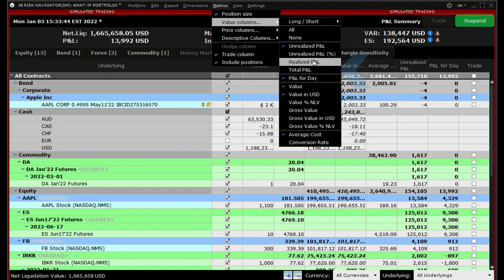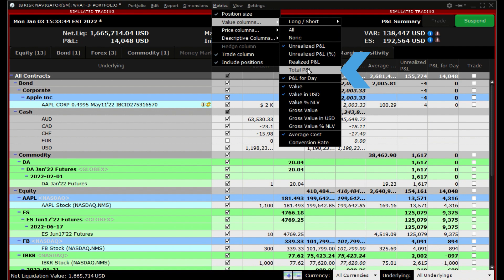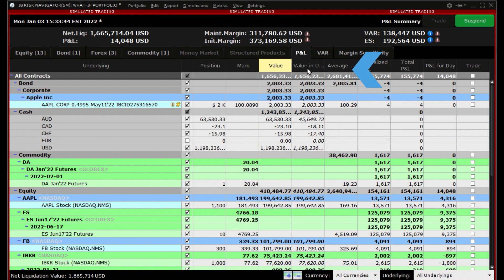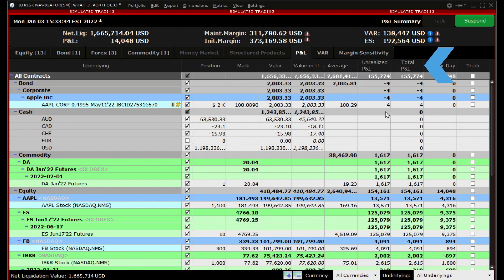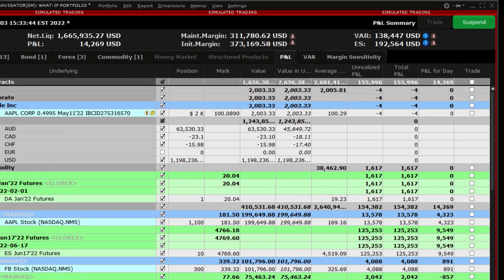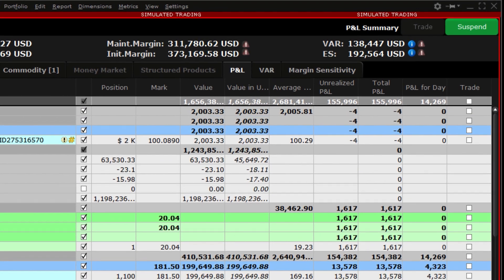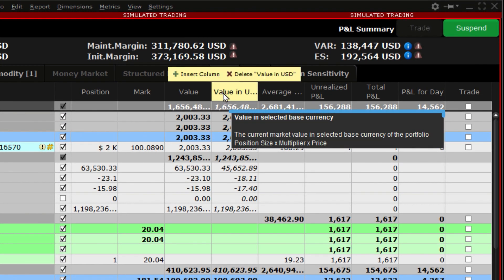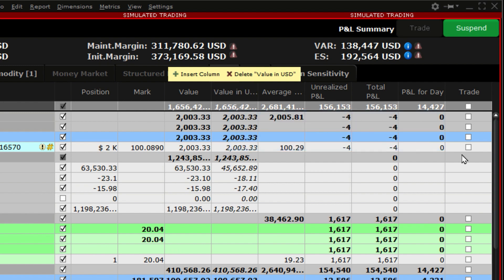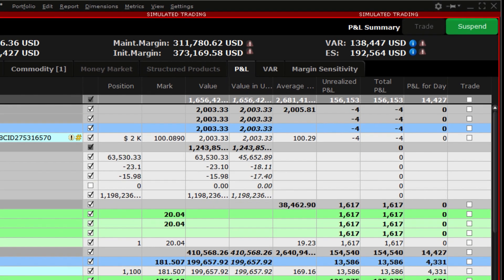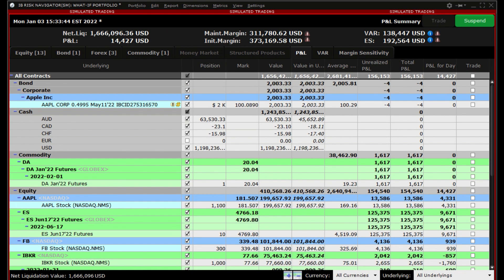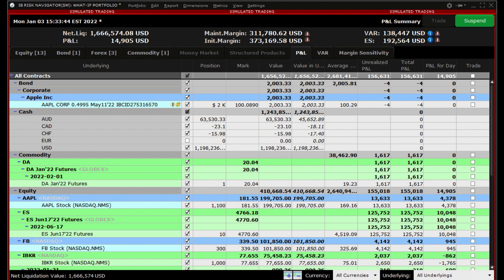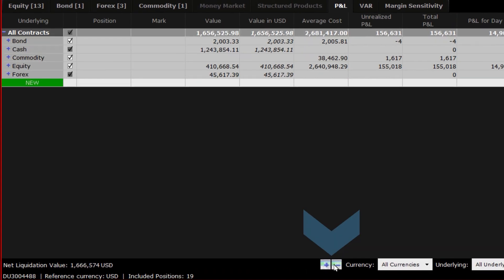Once you have the desired data columns in the report viewer, you can look at the values for each position. Like several other tools in Trader Workstation, you can hover your cursor over the column header and see a definition for the column. This is extremely helpful in understanding the values in each column and how they are derived.